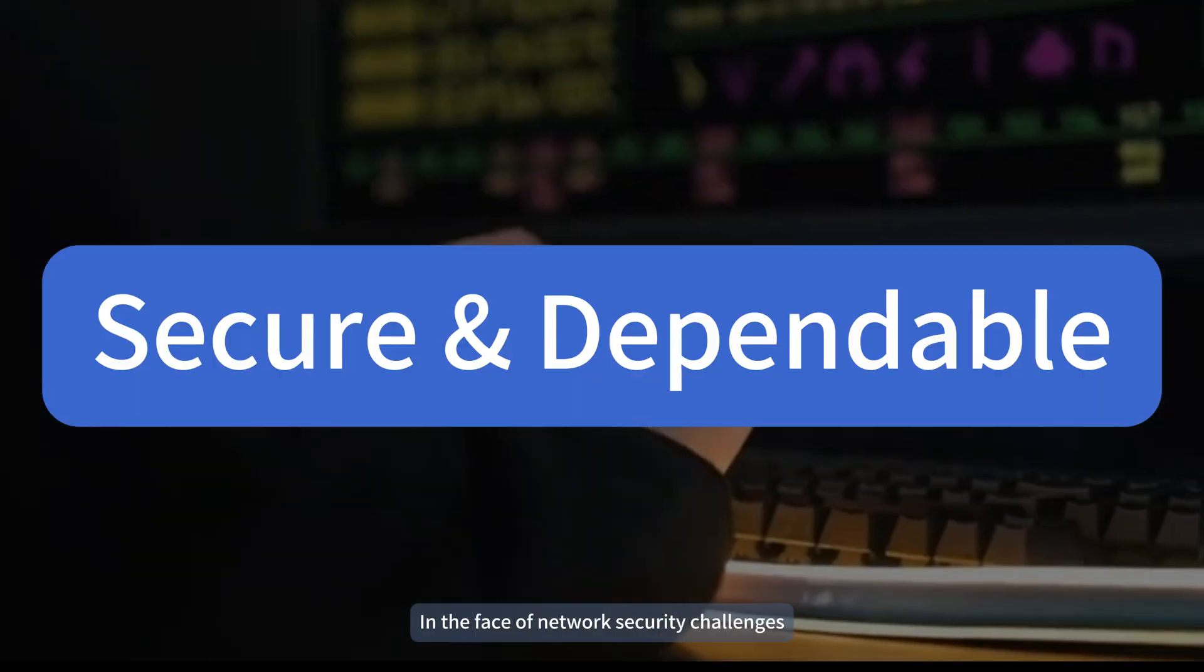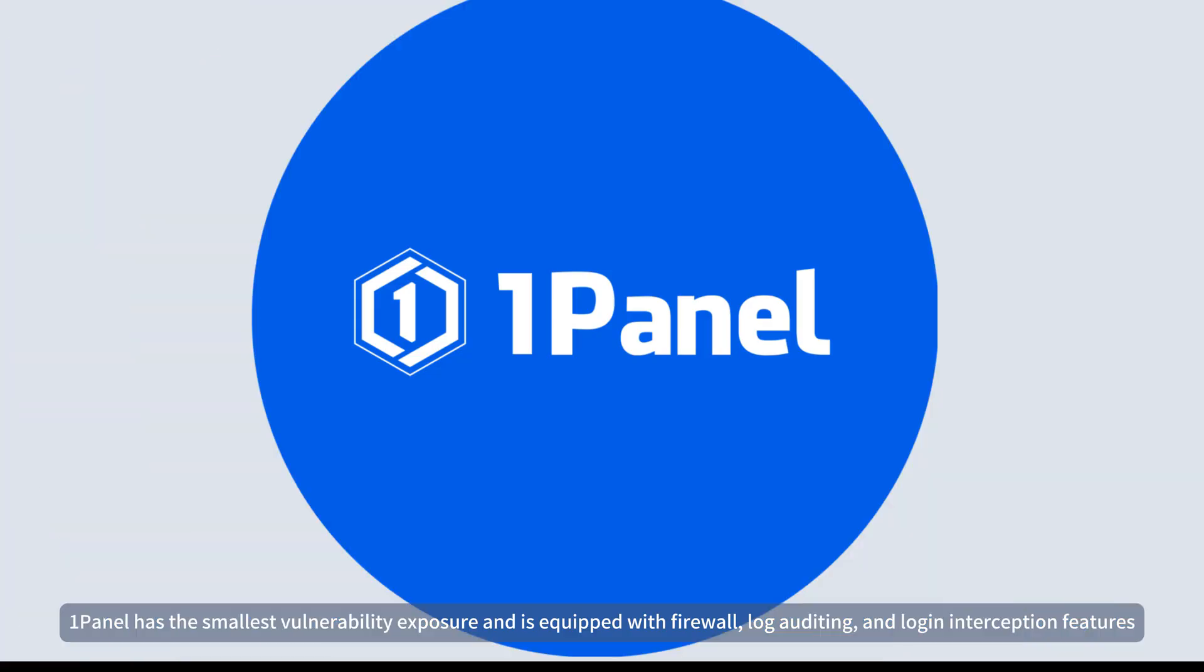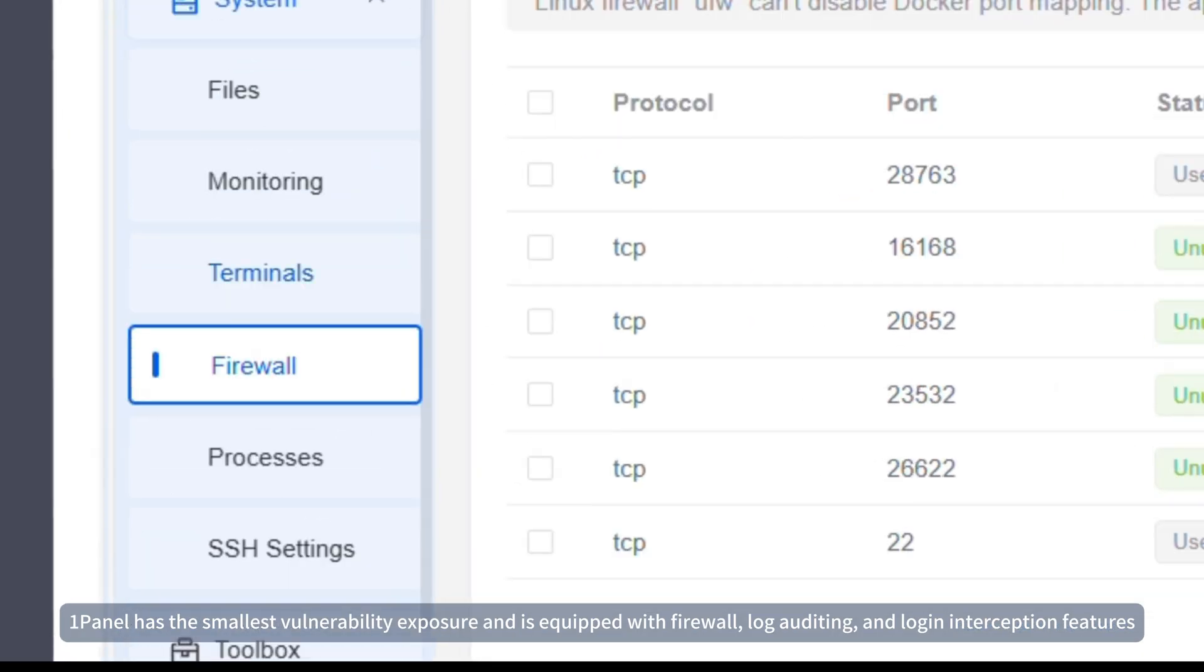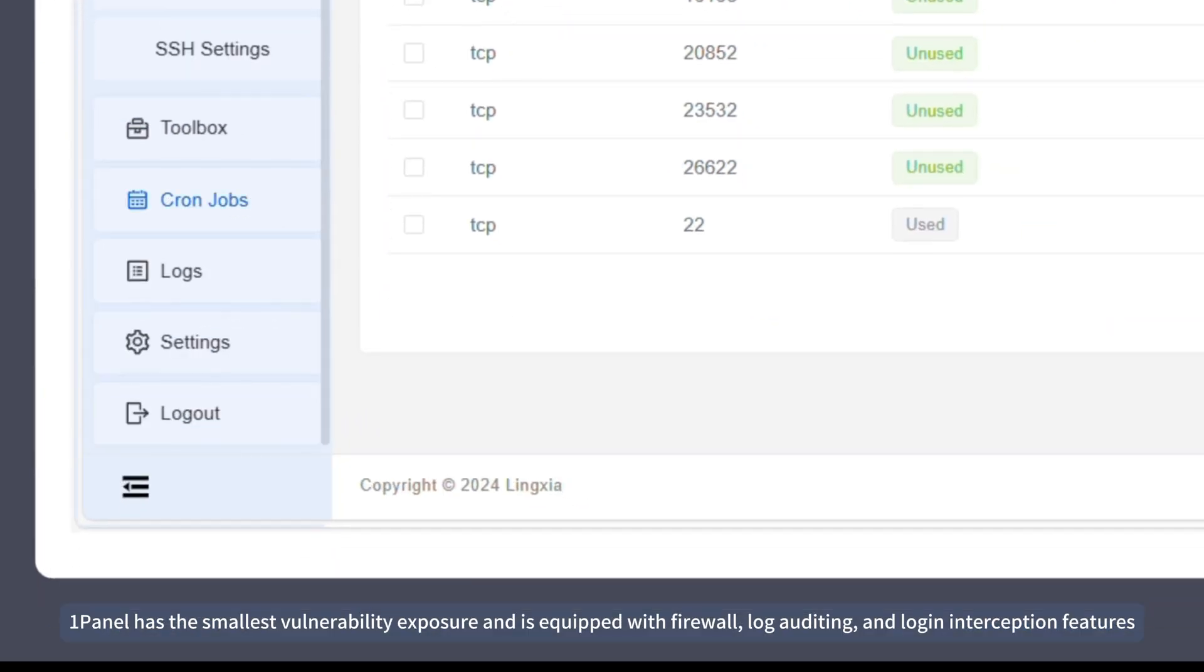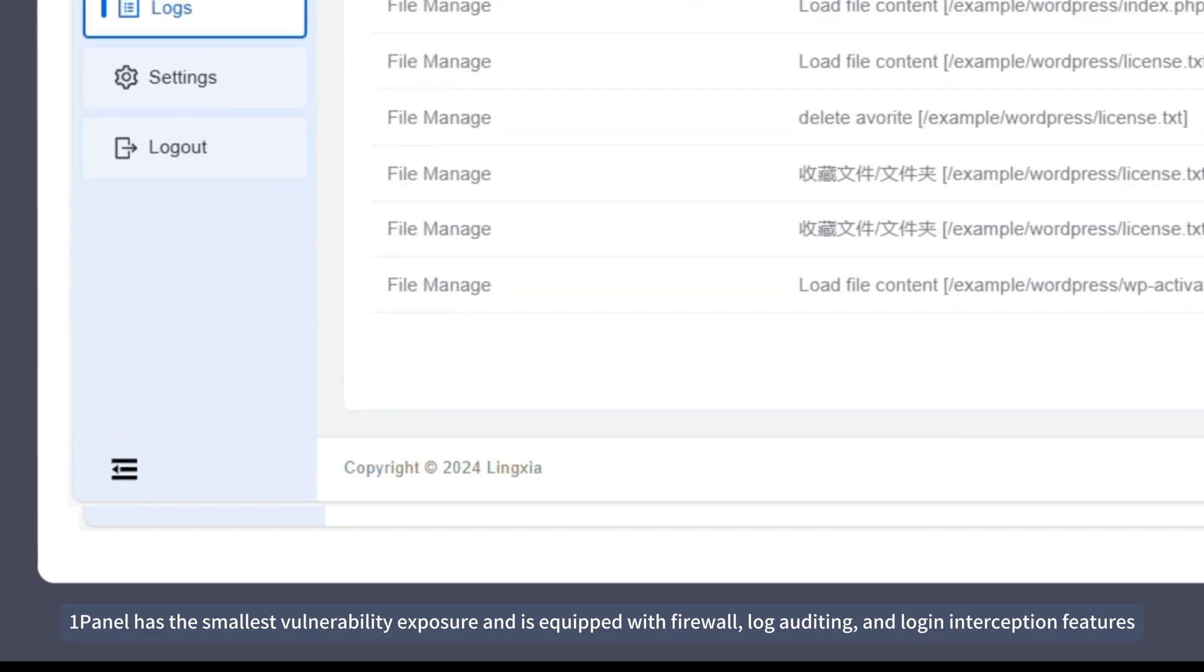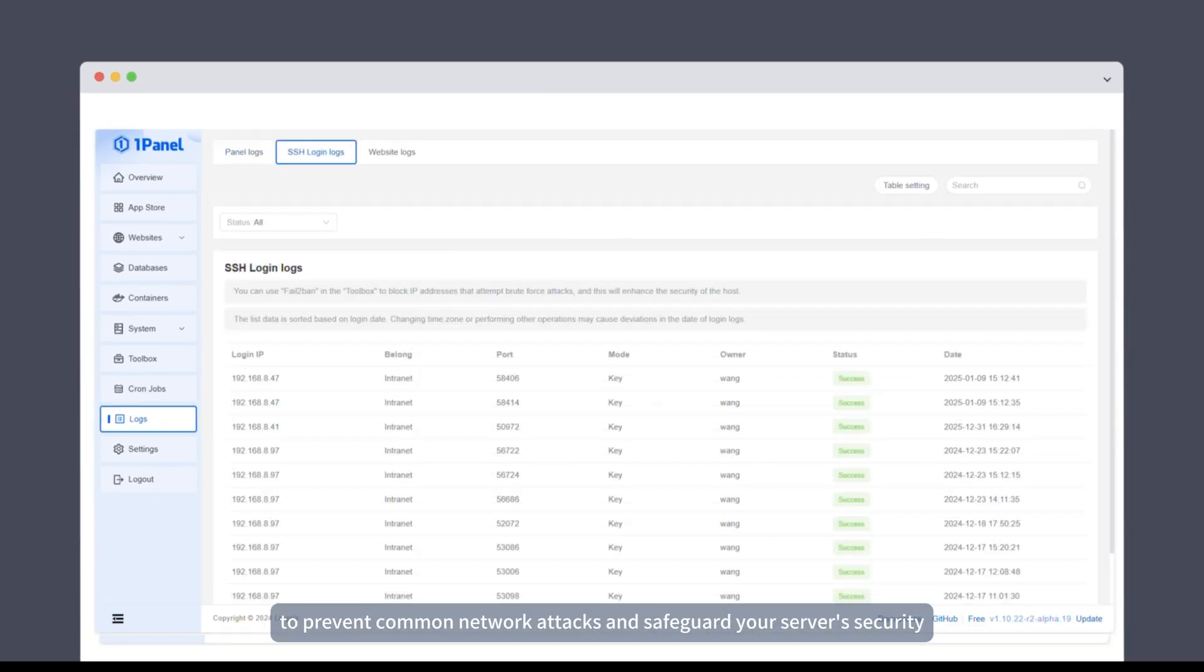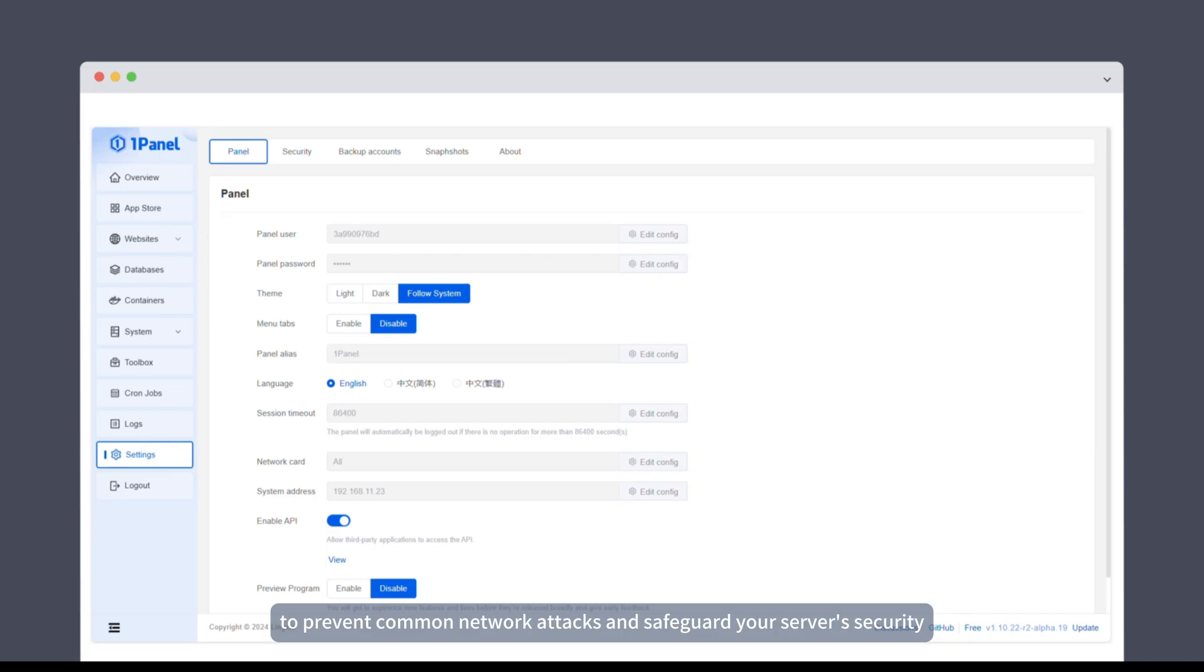In the face of network security challenges, OnePanel has the smallest vulnerability exposure and is equipped with firewall, log auditing, and login interception features to prevent common network attacks and safeguard your server's security.